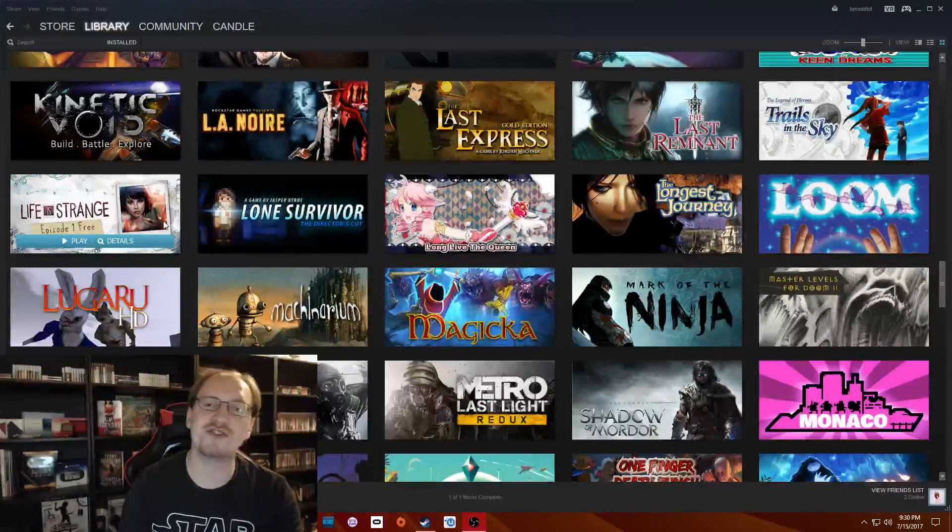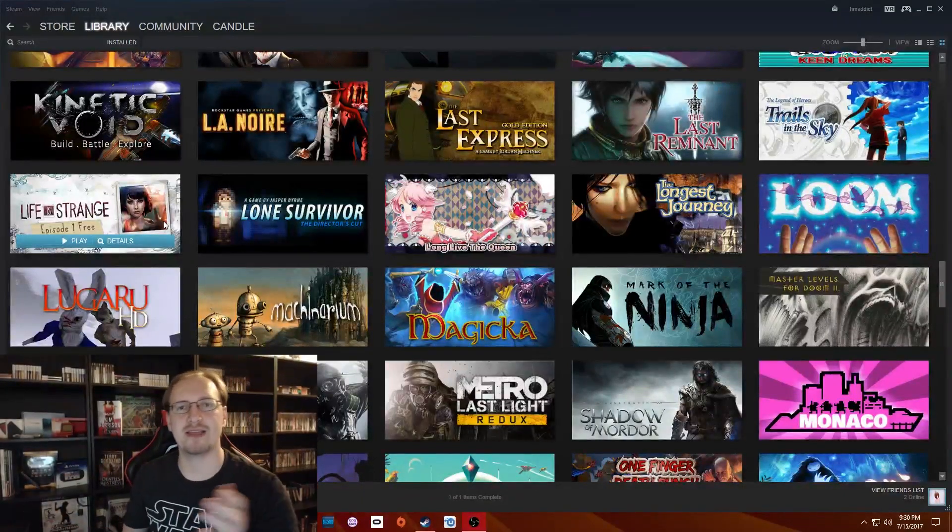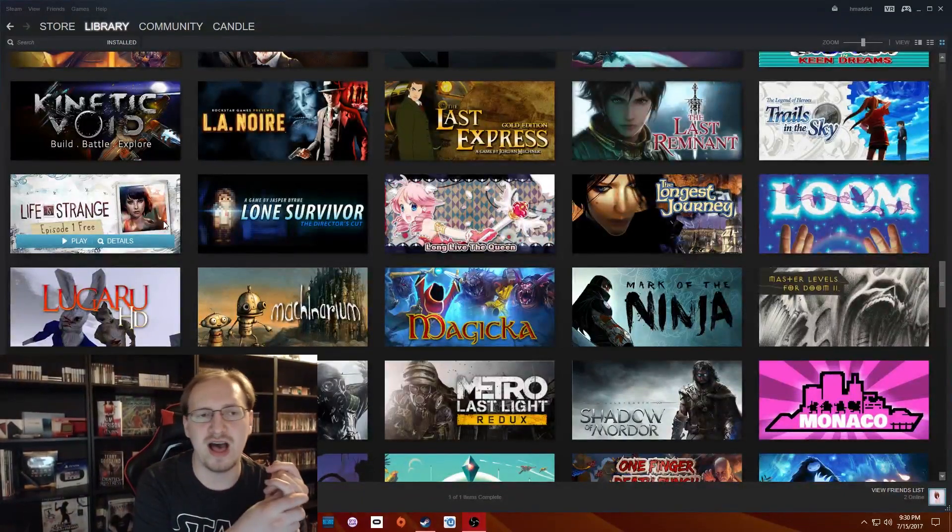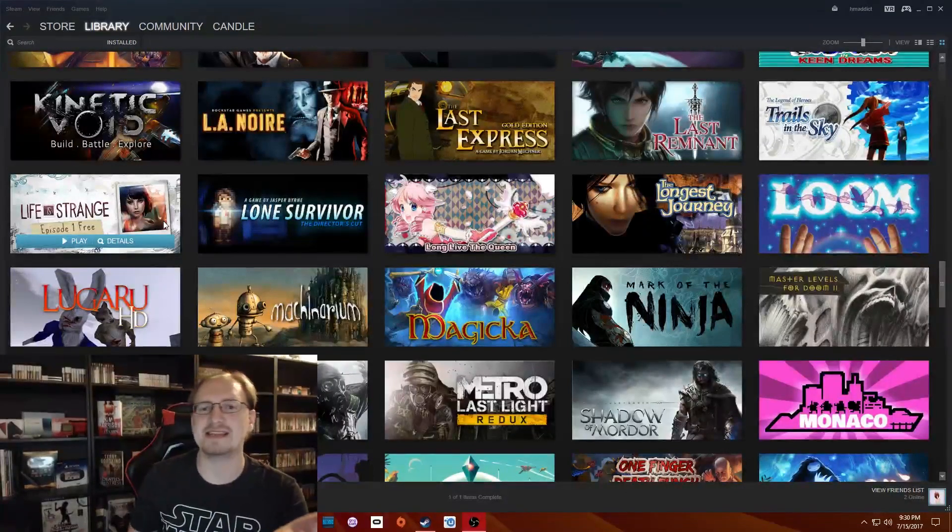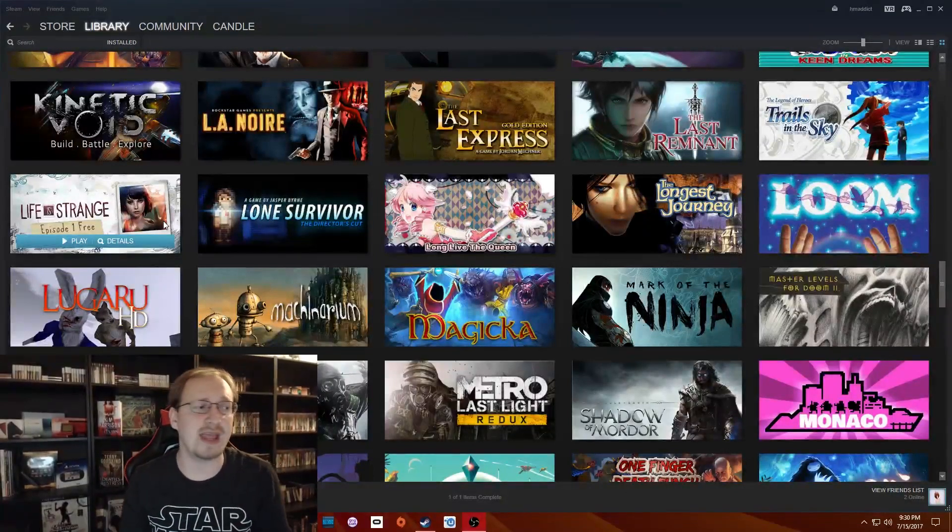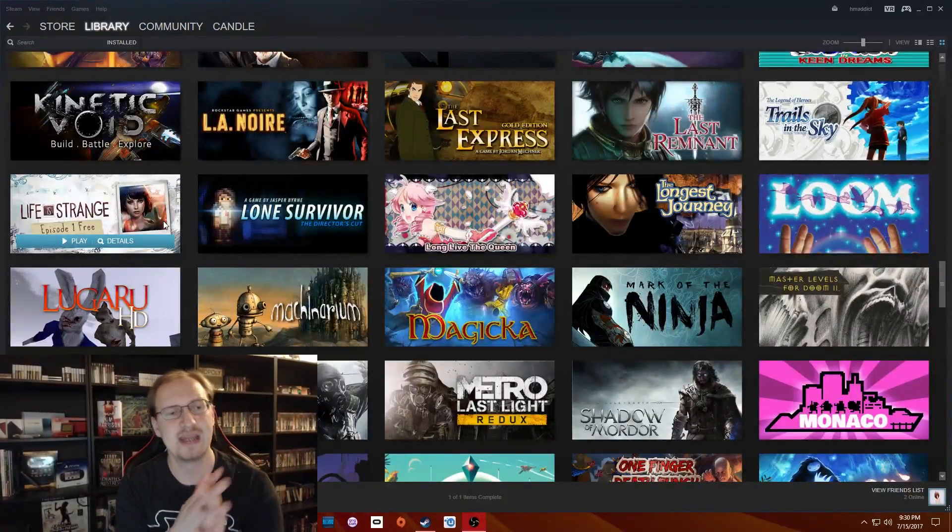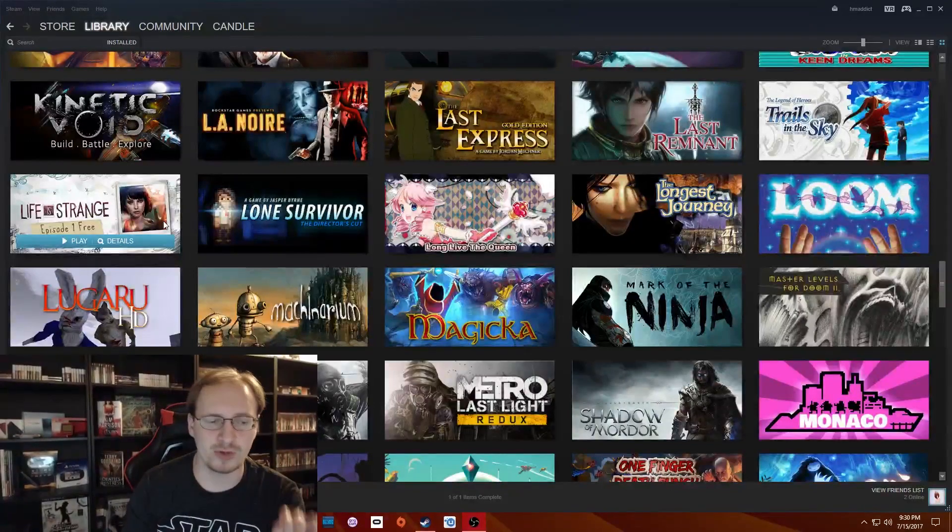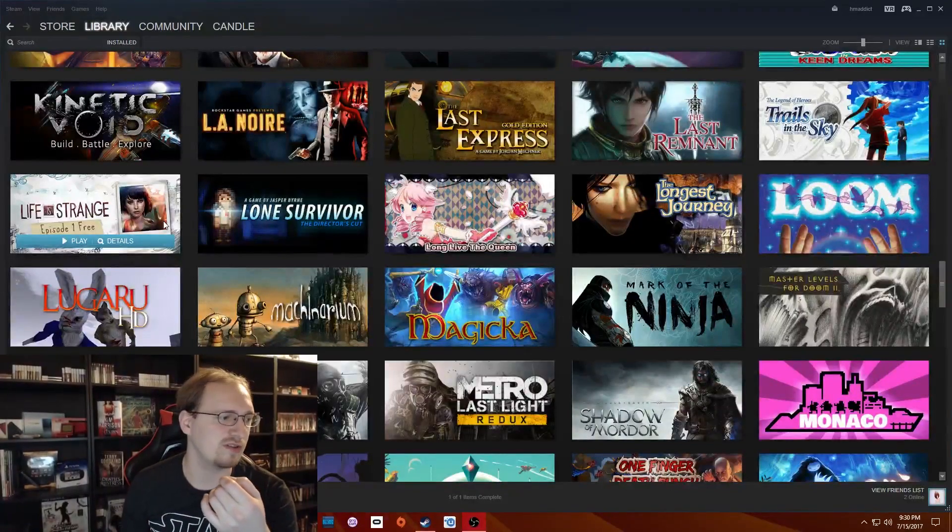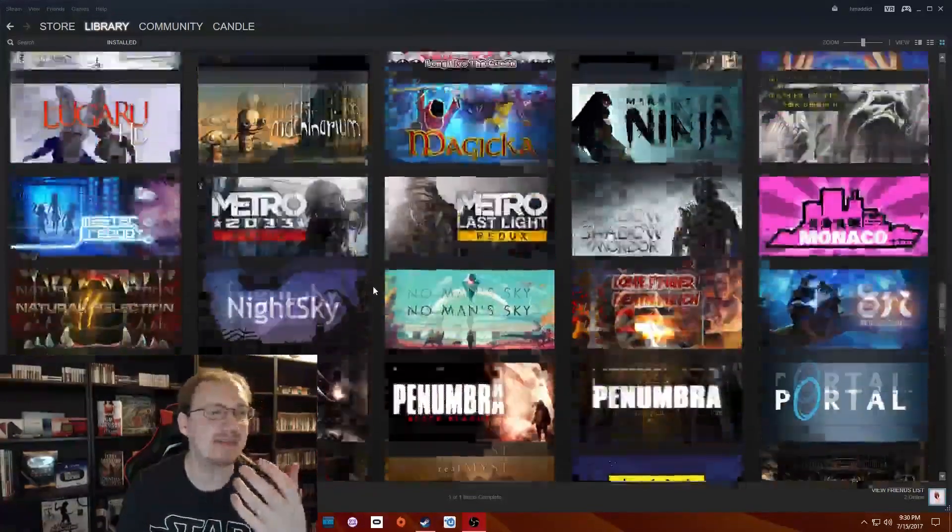I also got Life is Strange, which is an episodic point and click adventure. I believe it's kind of in the same veins as the Telltale Adventure games, although it was published by Square Enix. I have not actually played this yet. I'm really interested to play it though.